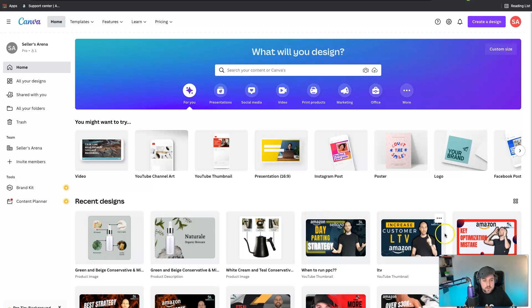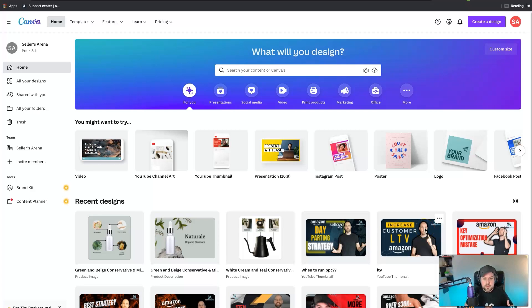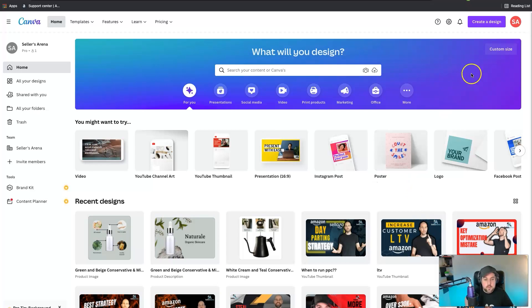You can actually see here that we've used Canva to create a lot of the YouTube video thumbnails for a professional look with something that doesn't take as much time or effort to design.